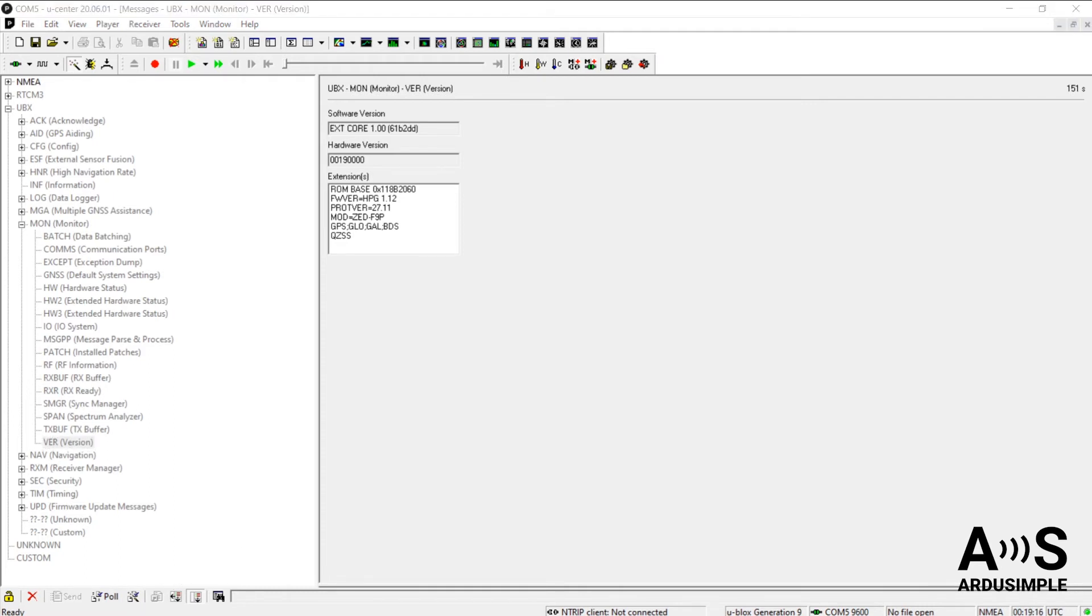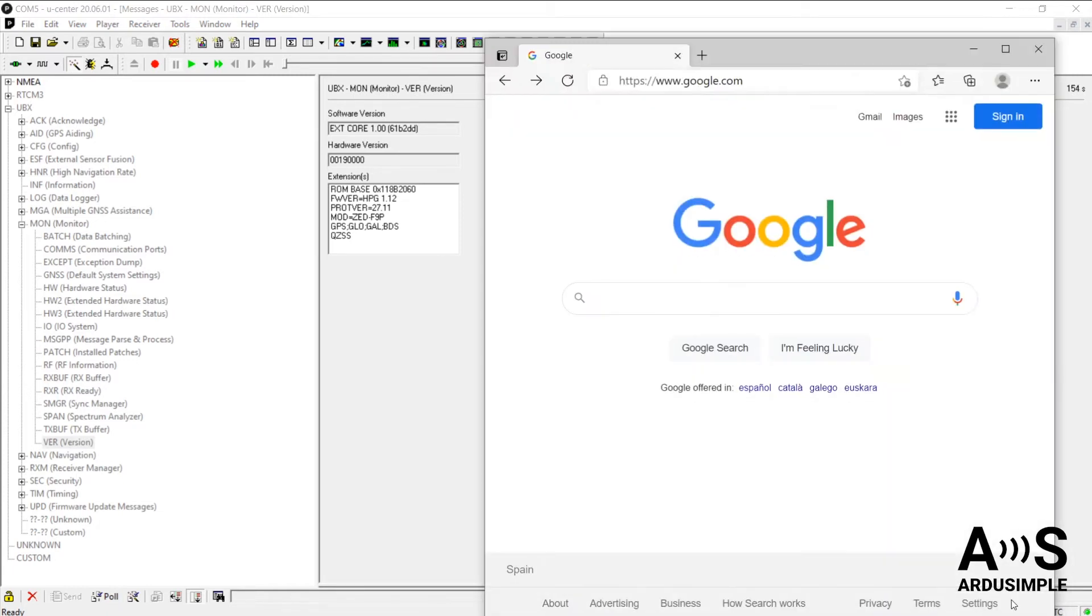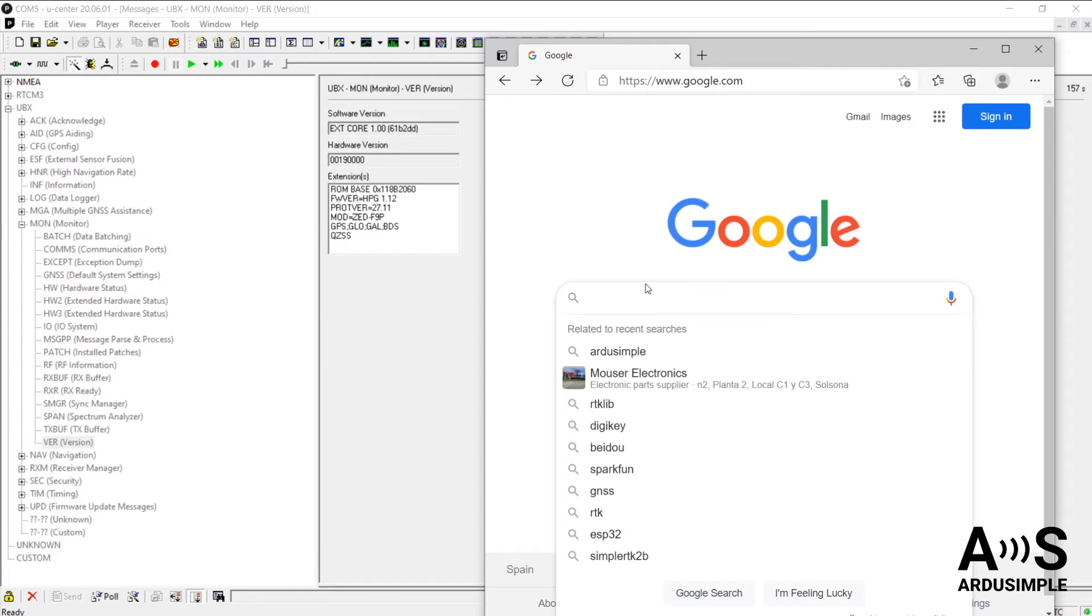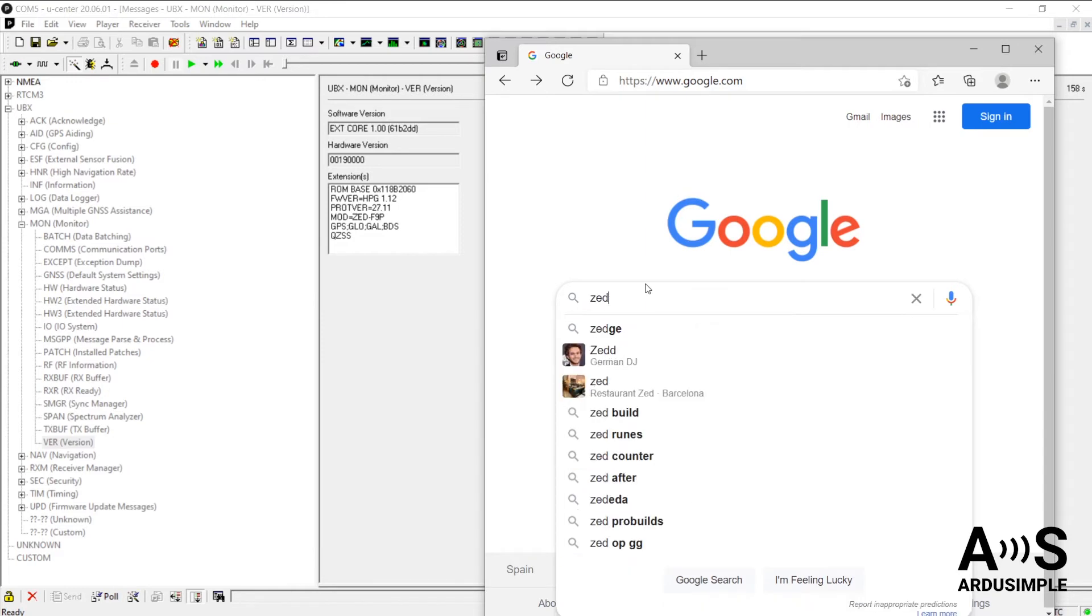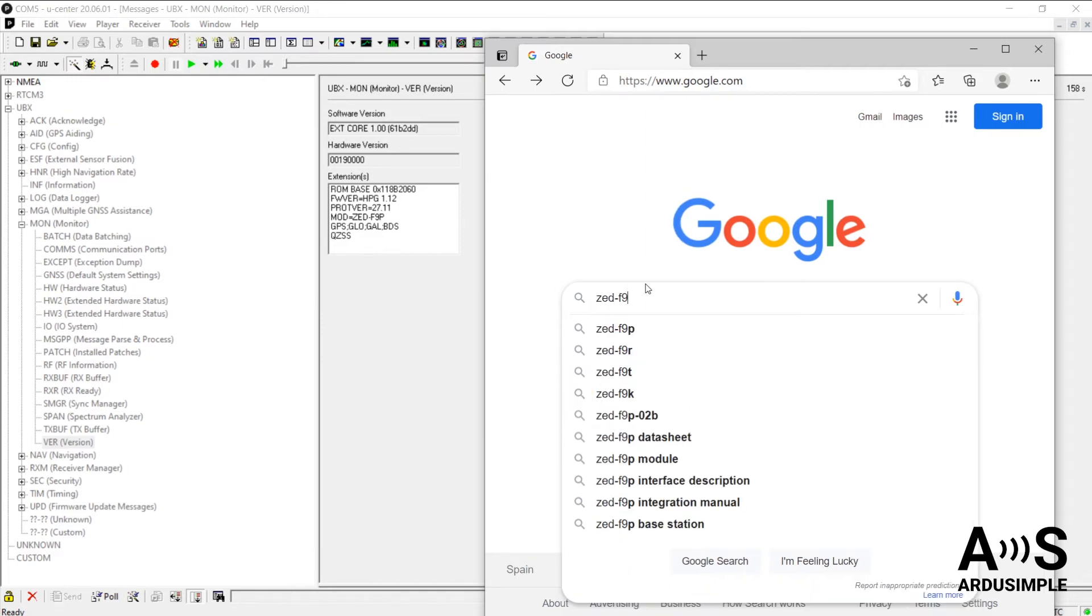OK, let's see how to update the firmware now. You will see this is very easy. Let's check the latest version for ZED-F9P module on the Internet.